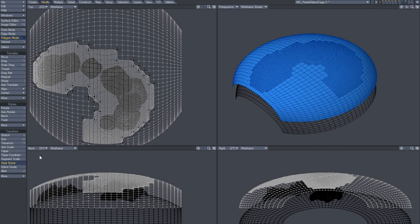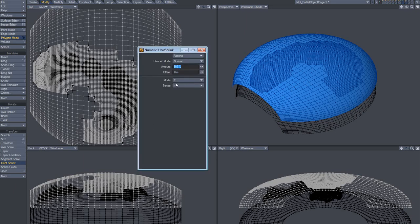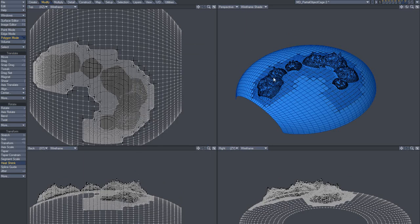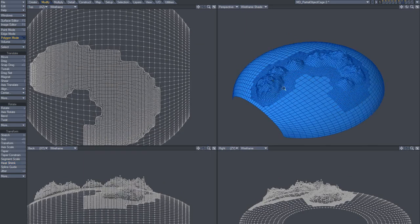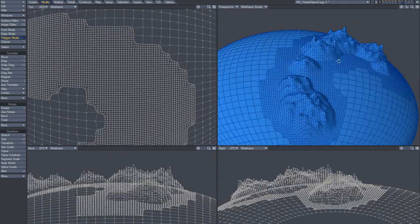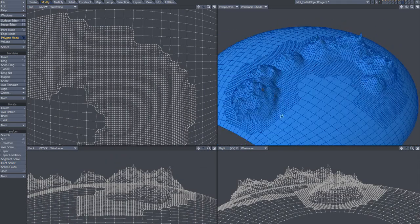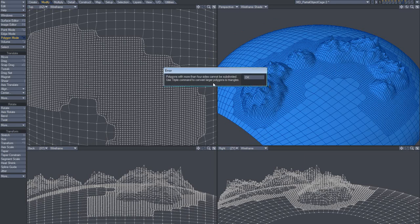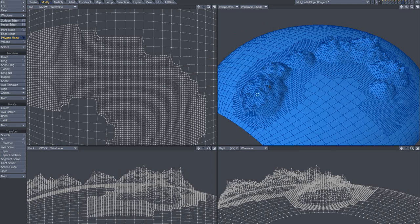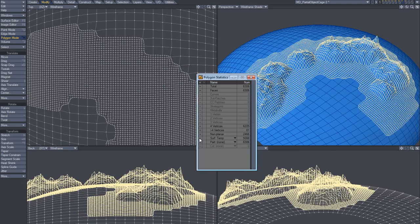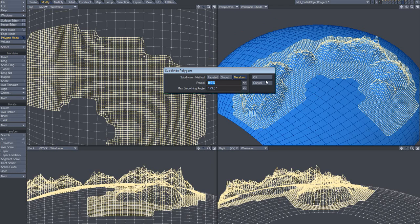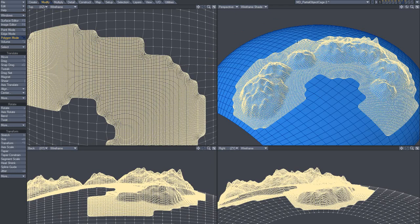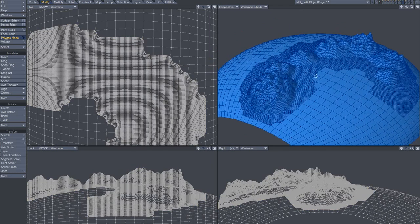And use heat shrink 100. Now you see that we've got this result. Let's select these guys again and subdivide, just to make it look more smooth.